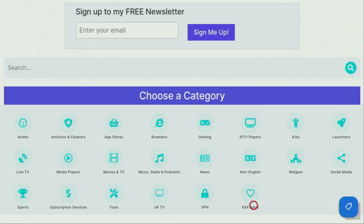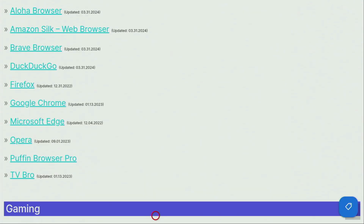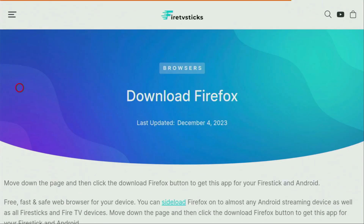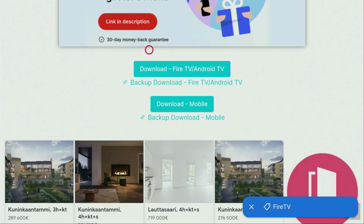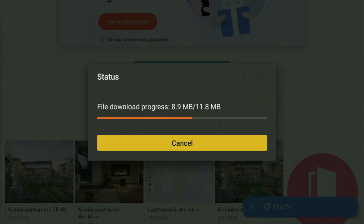When the website has opened, scroll down until you see the list of categories. From the list, click on Browsers. A list of browser apps will open, and from here you need to click on Firefox. A new web page will open — scroll down until you see the download button for Firesticks or Android TVs. If the download doesn't start, you can use the backup download link just below. Click on Download and in a couple of moments the download will begin.